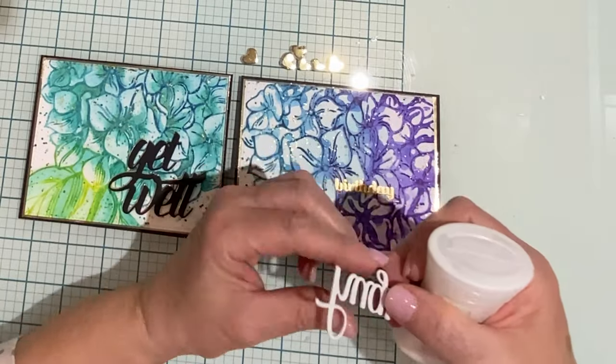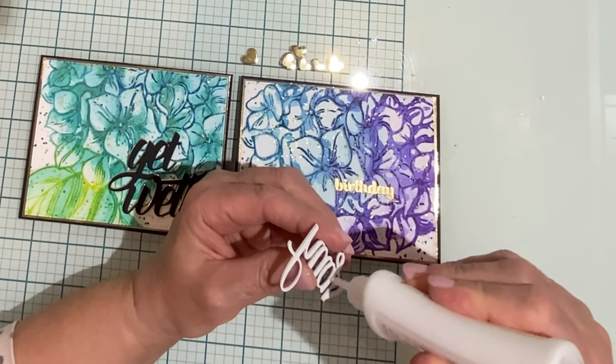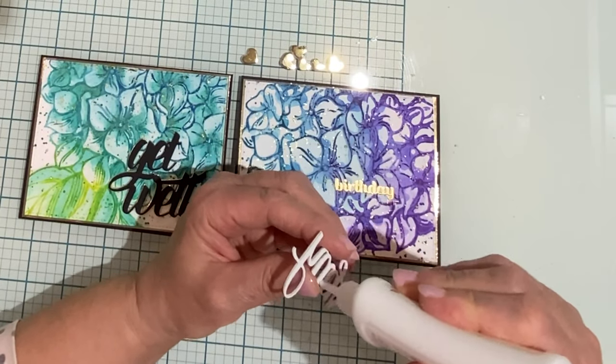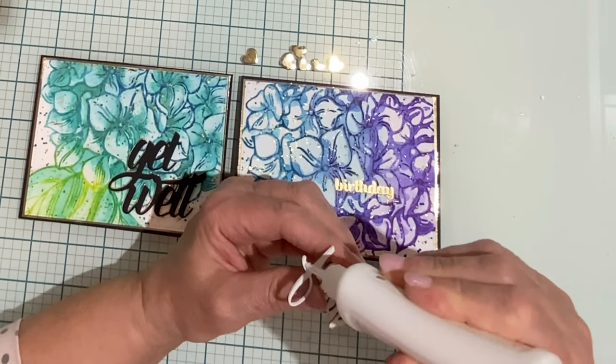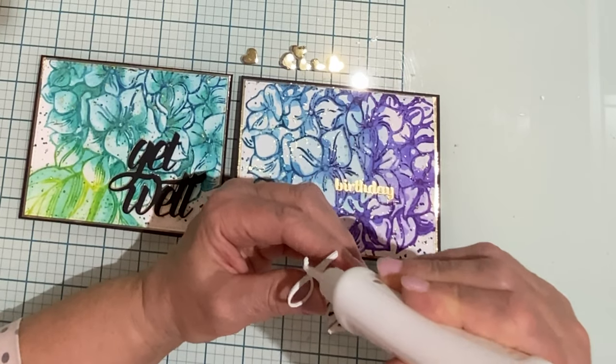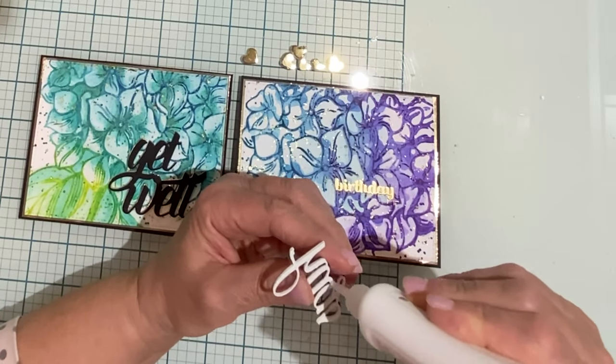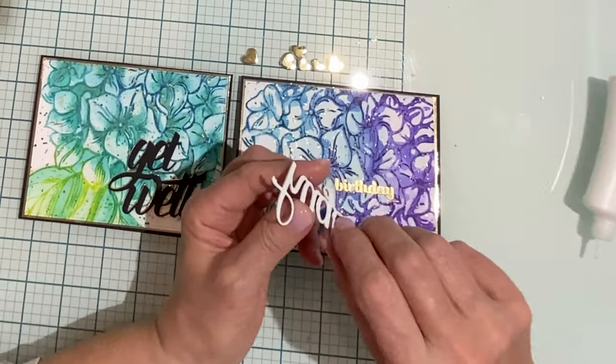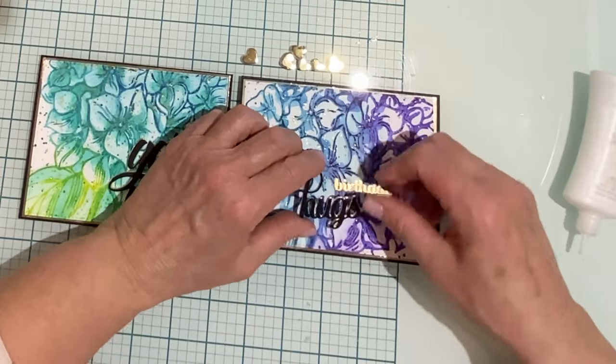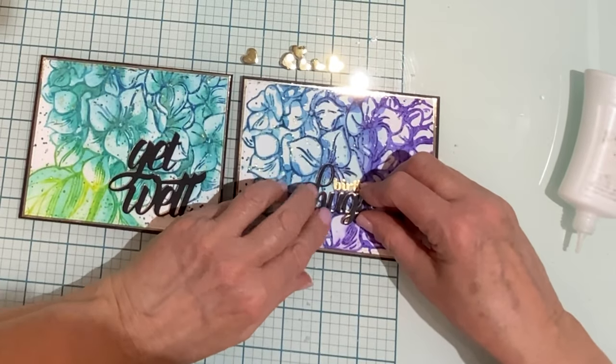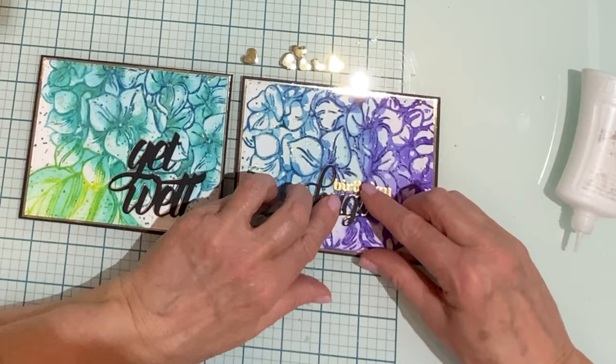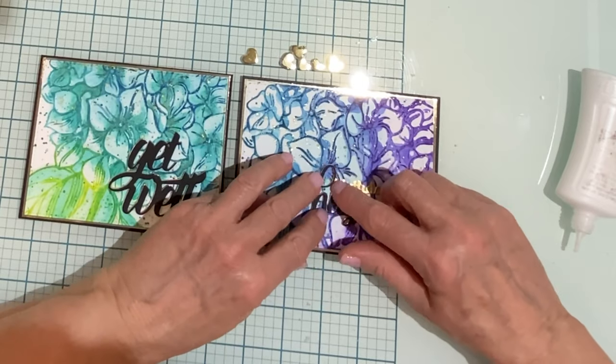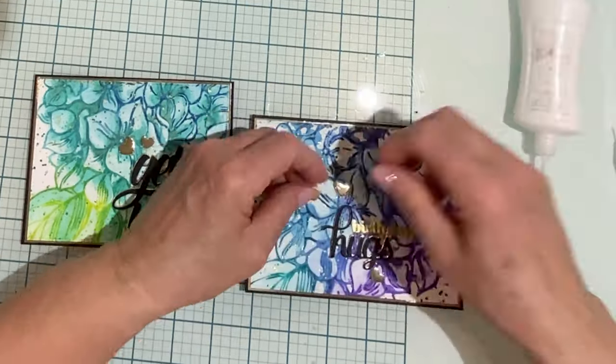The 4x5¼ inch panels are adhered to black card bases that are A2 size, which have been matted with gold foil cardstock. The sentiments and hearts from Mini Slimline Full Front Shaker have been stacked to add a little bit of dimension to the cards.